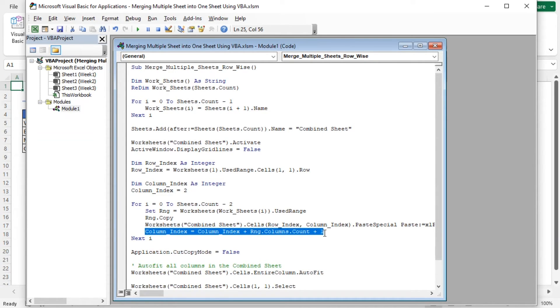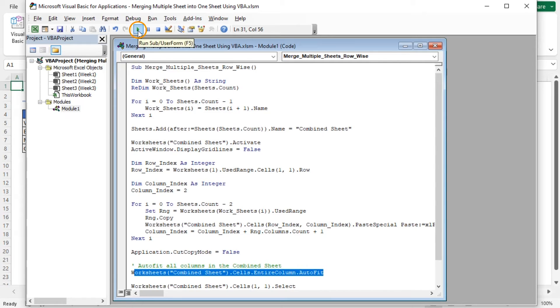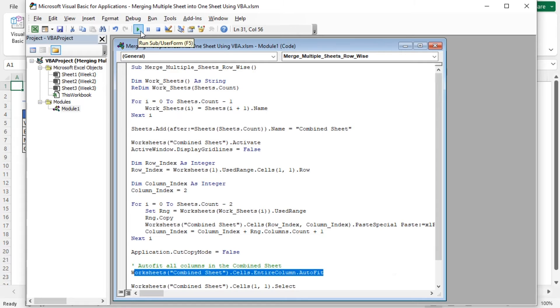You can change the gap. If you want a gap of two columns, just change 1 to 2. It auto-fits all columns in the Combined Sheet worksheet to ensure the data fits properly. Now press the Run Sub or User Form button or the F5 key on the keyboard to execute the code.